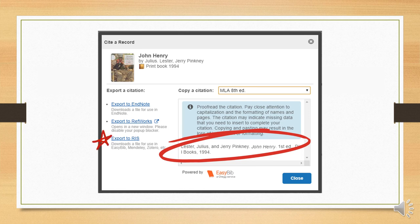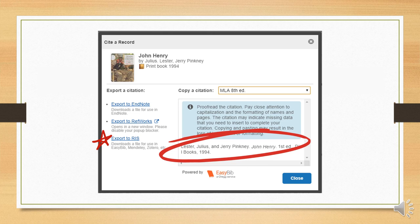If you're using reference management software, such as EndNote or Mendeley, you can also export the citation. Most reference management software will recognize RIS files, so you can simply download the RIS file and open it with your program.